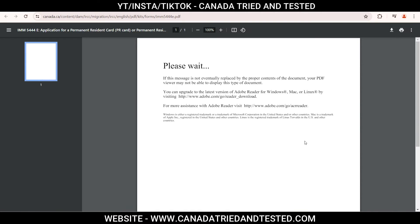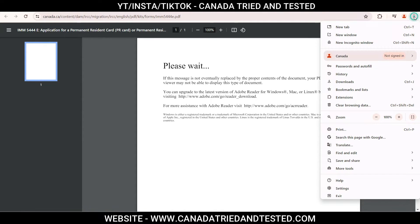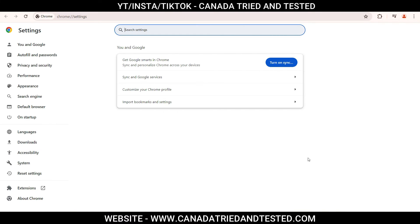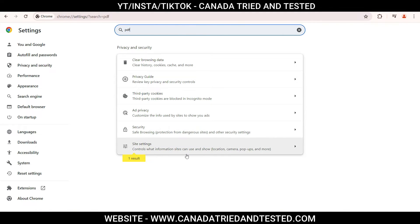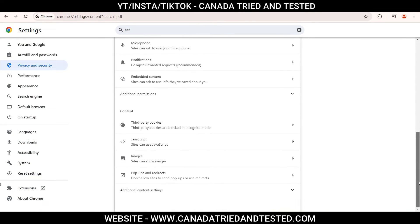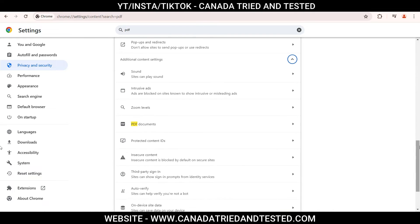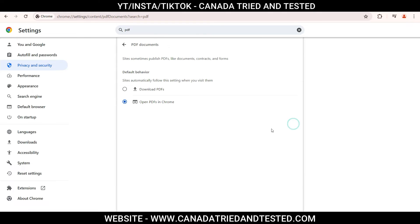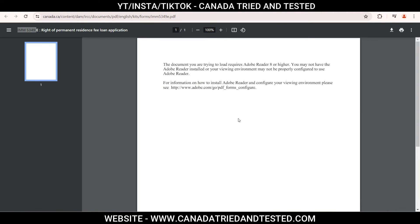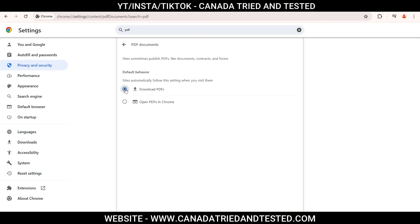On the Chrome browser, click on the three-dot menu and go to Settings. Here, type PDF. You will be shown PDF settings. Under Site Settings, click and come down to Additional Content Settings, then come down further to PDF Documents. Click here and instead of 'Open PDF in Chrome', select 'Download PDF'. Once you make this setting change, these PDFs will get downloaded instead of directly opening in Chrome where you get this error.